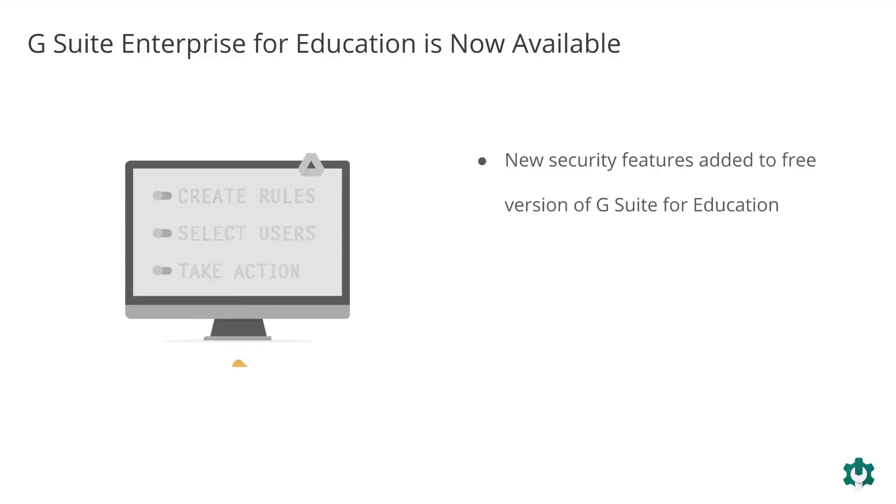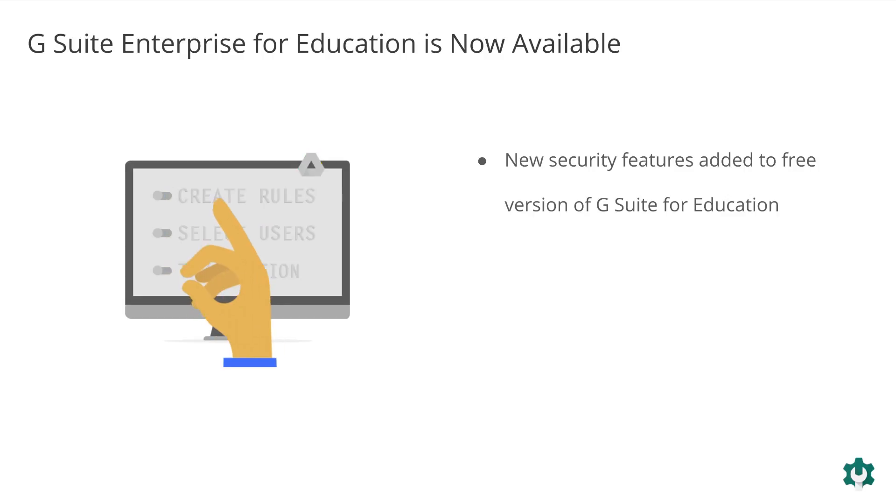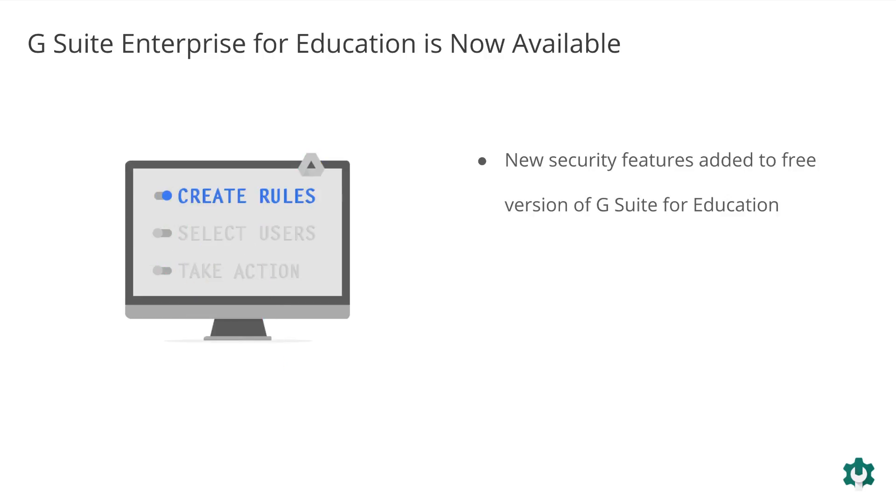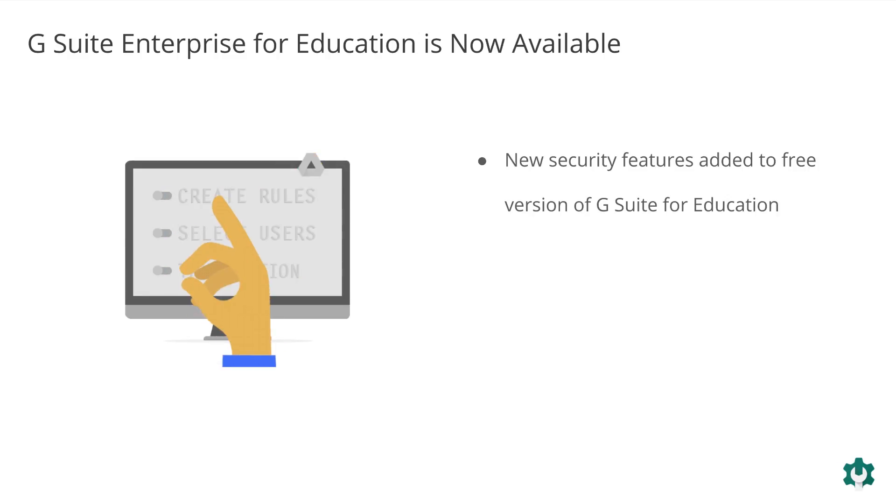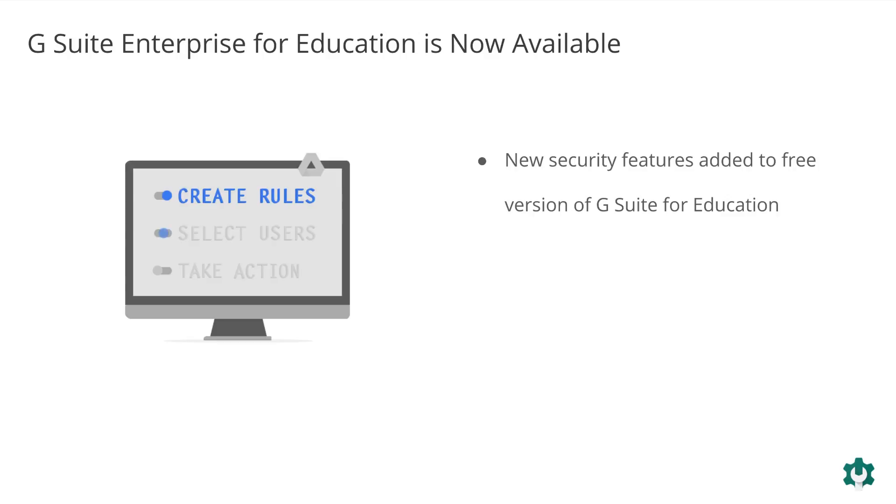Admins can expect increased security and greater controls with new tools that are being made available over the next few months to the free version of G Suite for Education, including Gmail and Drive Data Loss Prevention, and Security Key Management and Enforcement.